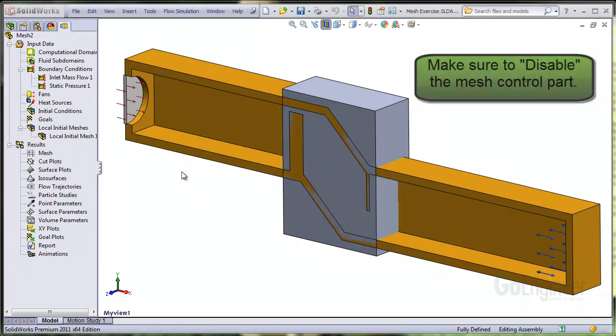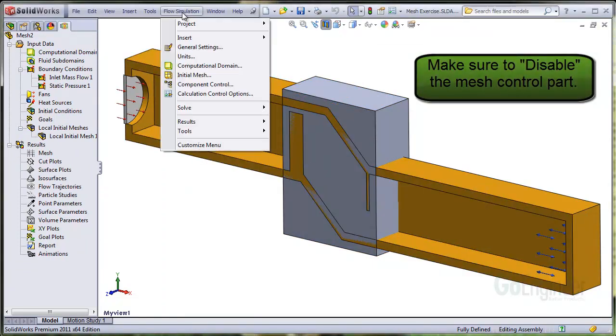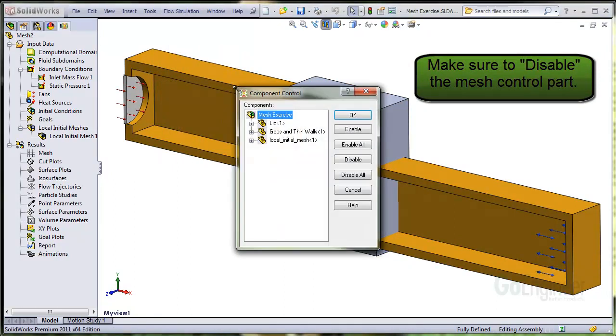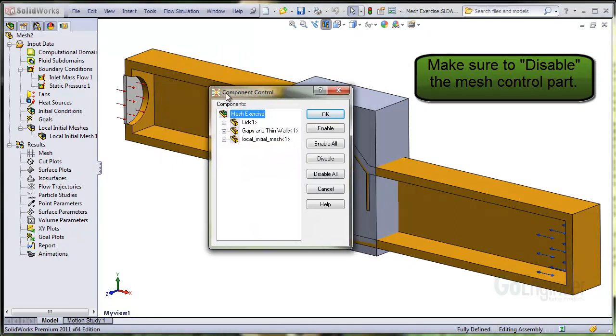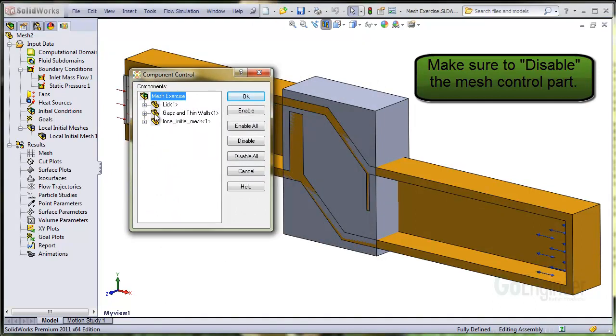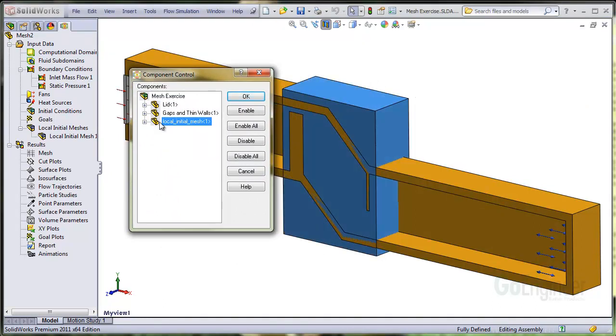Now there's one more thing to do. We must disable the mesh control part. Go to the flow simulation menu and choose component control. From here, select the component and click on the disable button. This tells the software to allow fluid to pass through the part so the part will not block the flow.